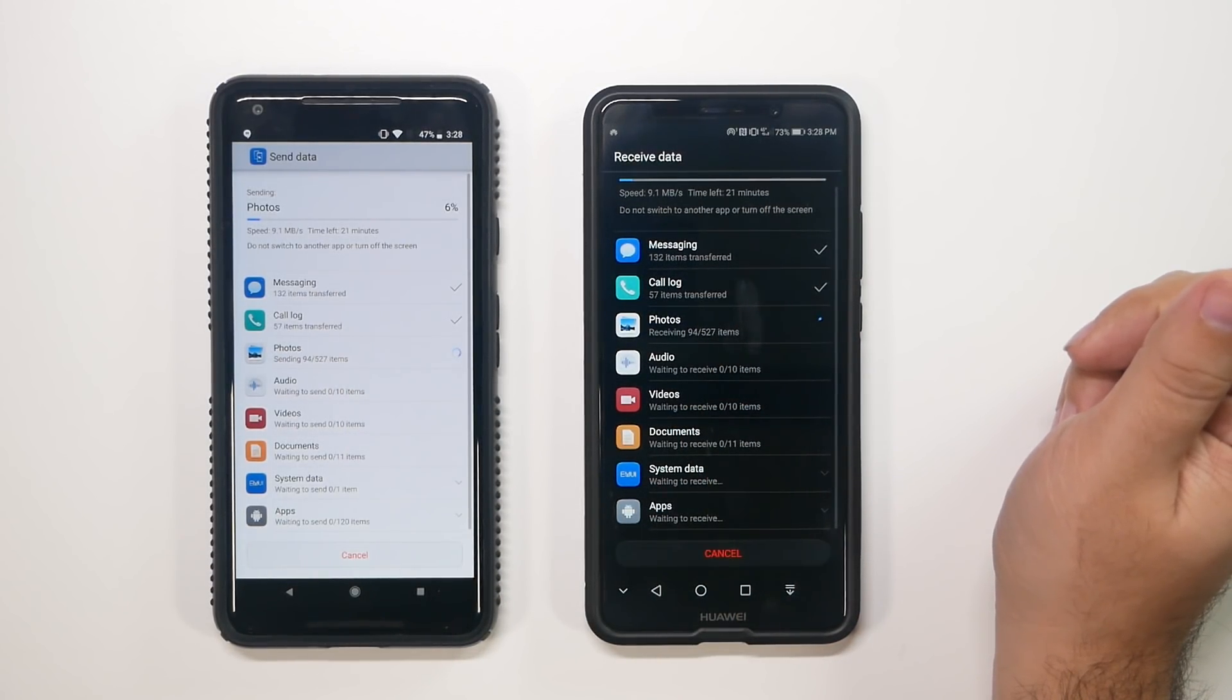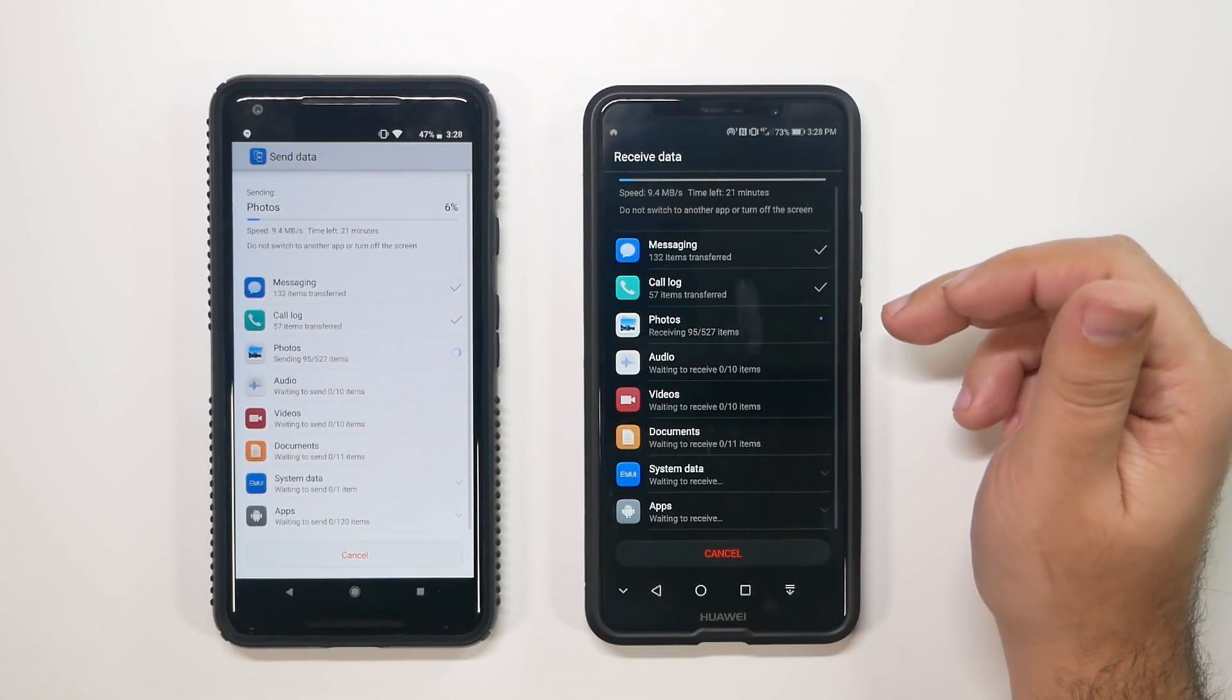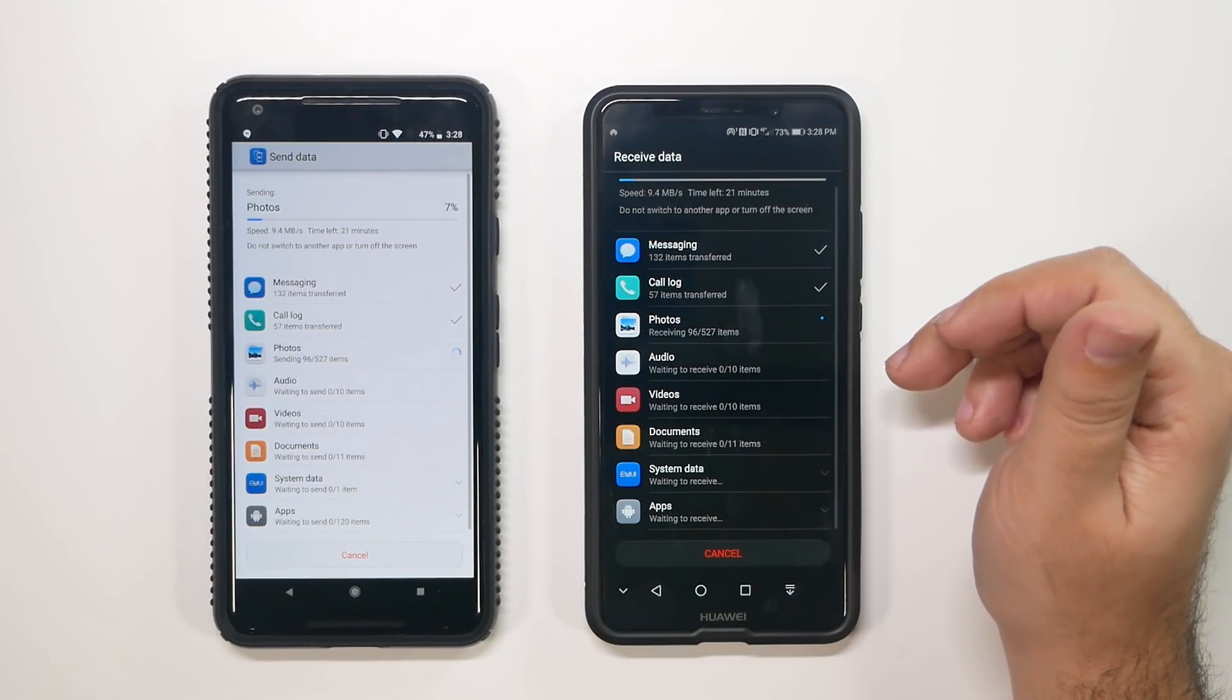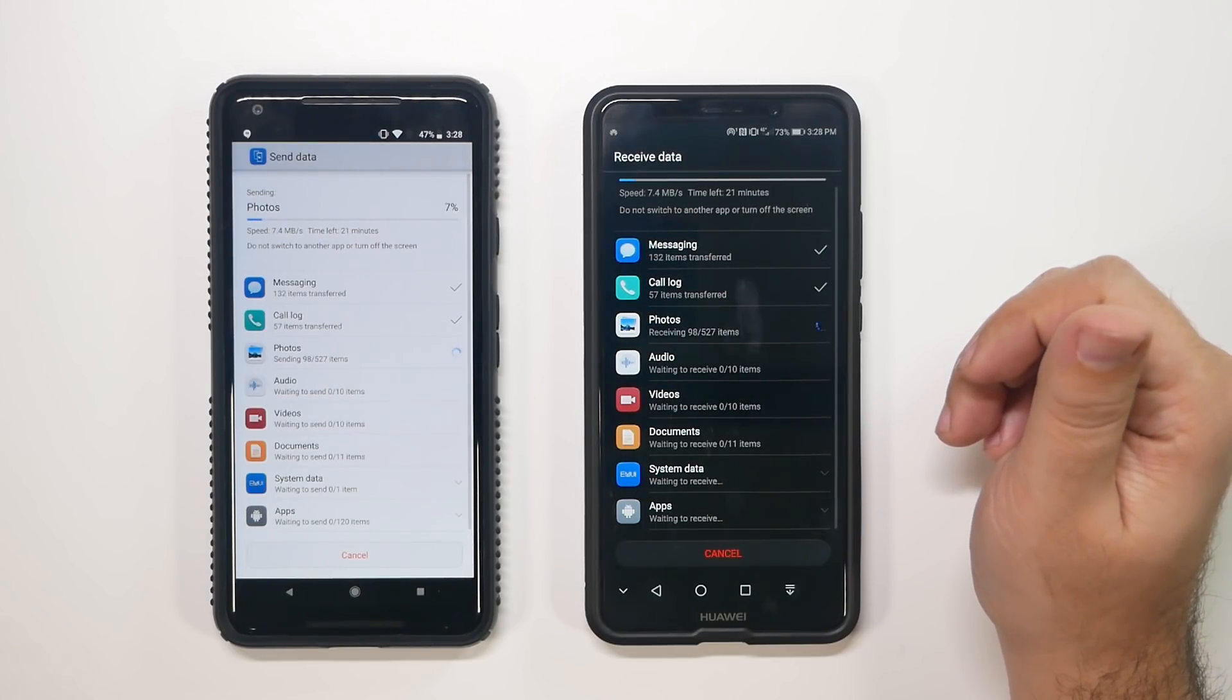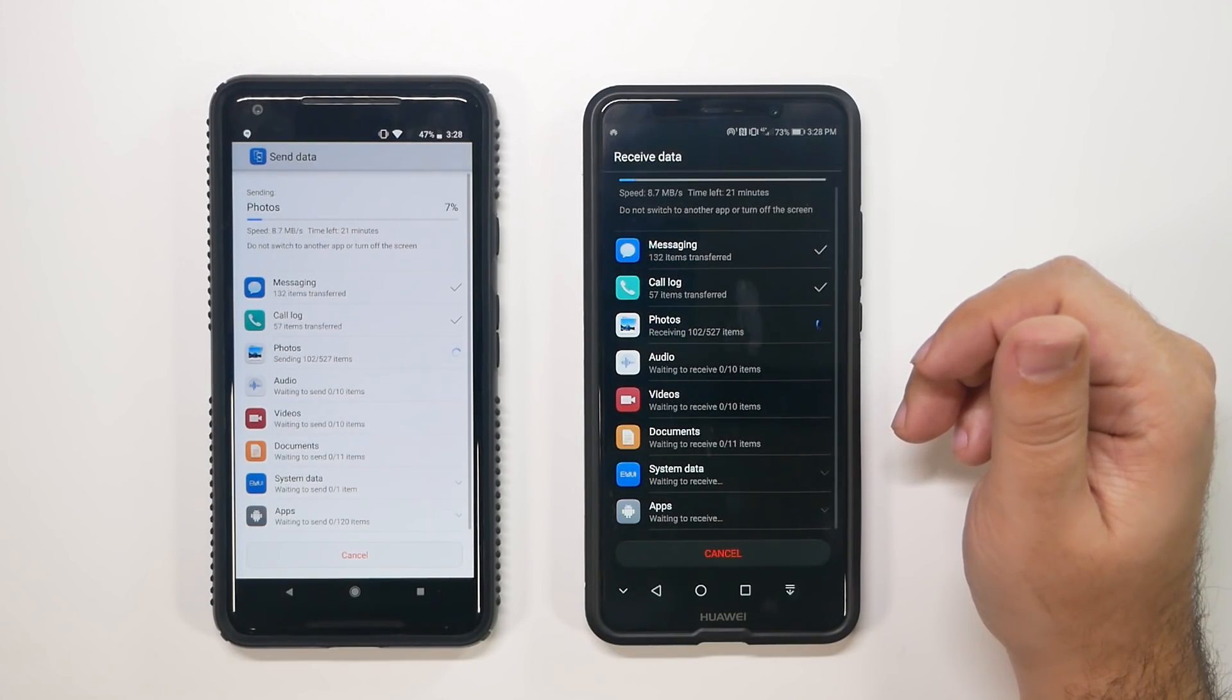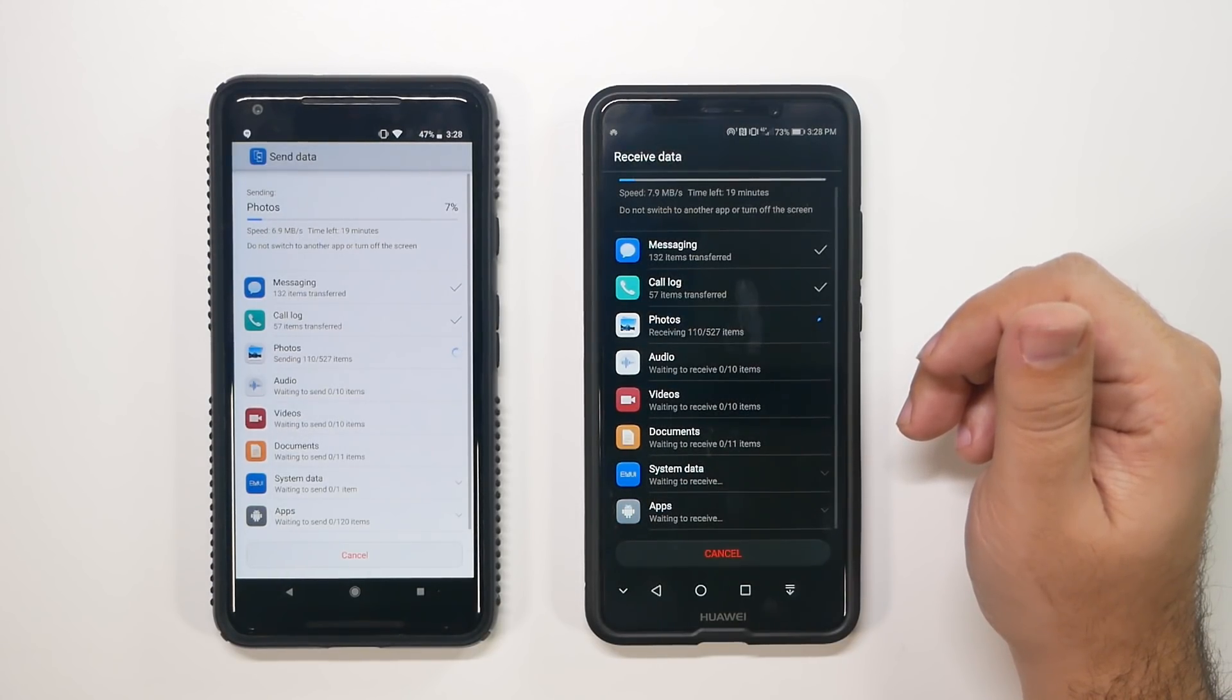So this is really good for a transfer app, text messages, call log, photos, audio, video documents, system apps, or system data and apps. I like it. It's not the most complete one I've seen, but it definitely is better than some that I've seen.